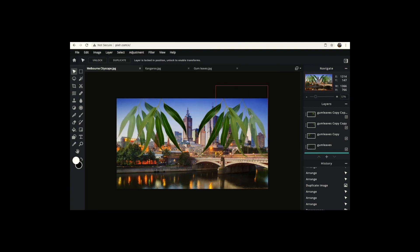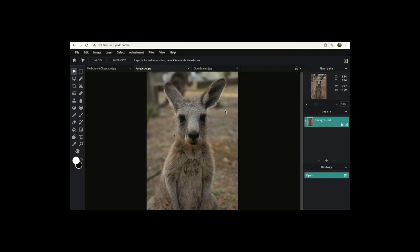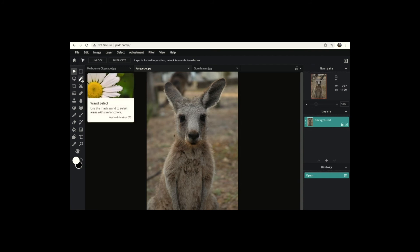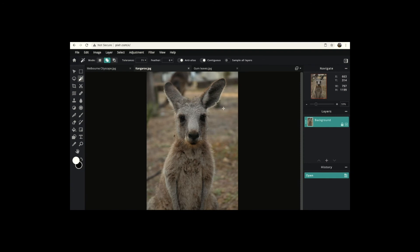Those are some really useful tools to know for manipulating images in Pixlr. The next thing we're going to bring into the Melbourne postcard is the kangaroo, so come up to the kangaroo tab. Something to notice is that the kangaroo is very similar in color to its background, so we can't use the One Select tool. If I click on the background hoping it would select it like with the gum leaves, you'll notice that nearly all of the kangaroo — other than its black eyes, nose and mouth — is fully selected. The computer doesn't know the difference between what is kangaroo and what is background; it just doesn't have enough difference in color or tone. I'm going to press Command D to deselect.